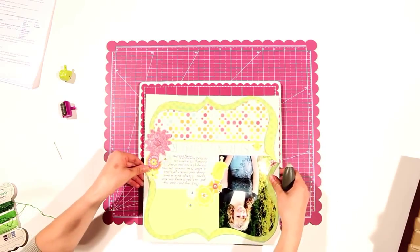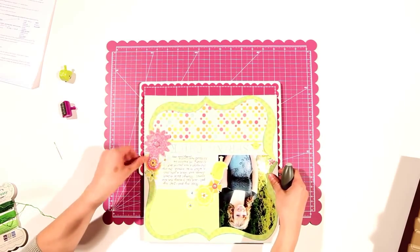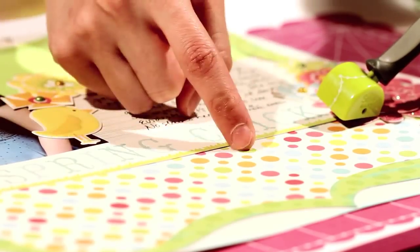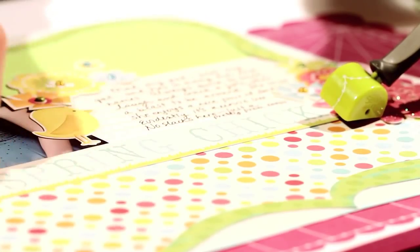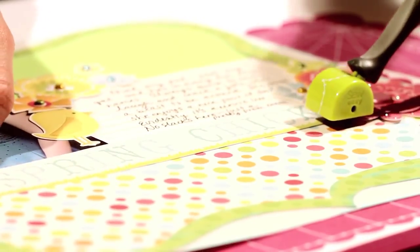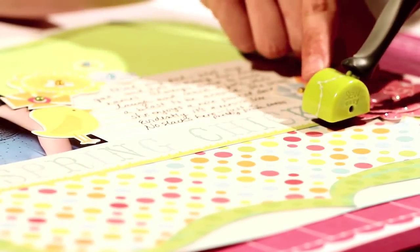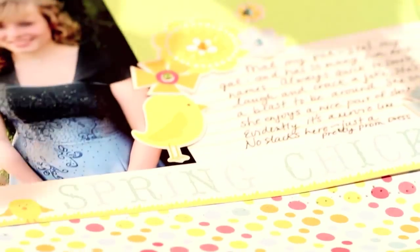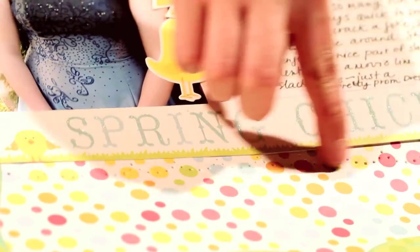Next, place your project on the foam piercing nut and apply firm pressure with the tool. Then roll it along your project in the direction you want your stitching to go and watch as it punches your holes for you.